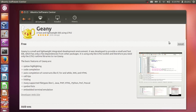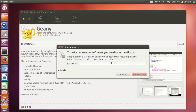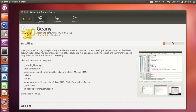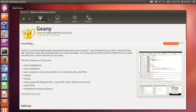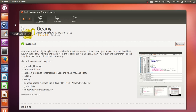When you press the install button it will be installed in your system. For example, installing Geany — it will ask for your password and then start installing. Once it's installed you will be able to find this software in your Dash Home.